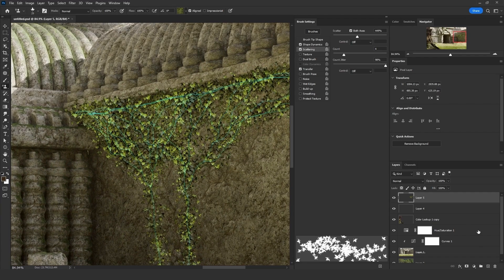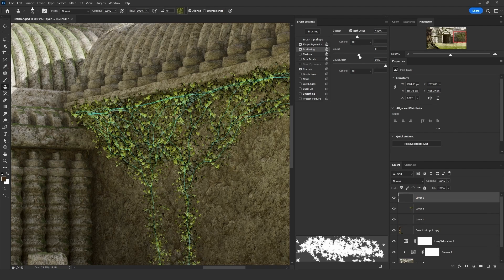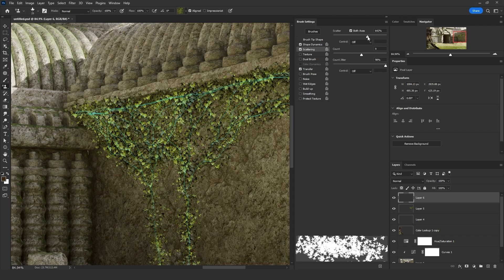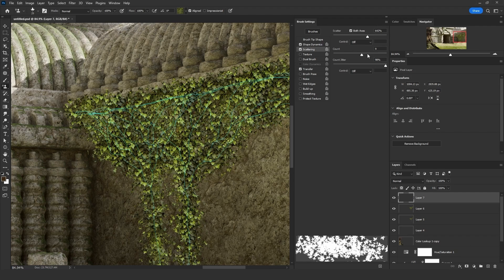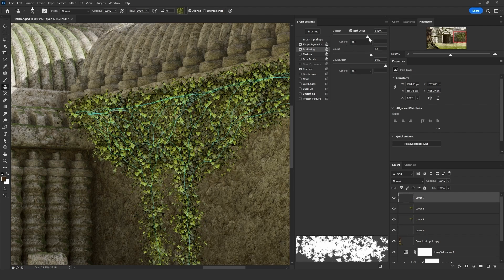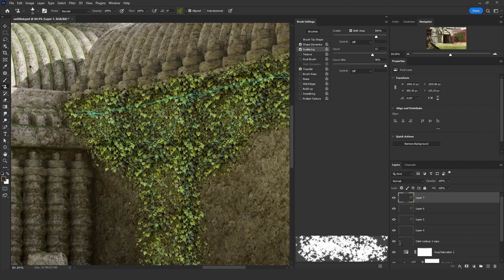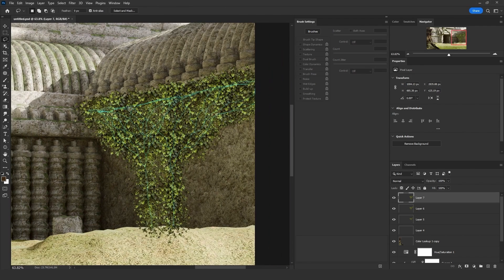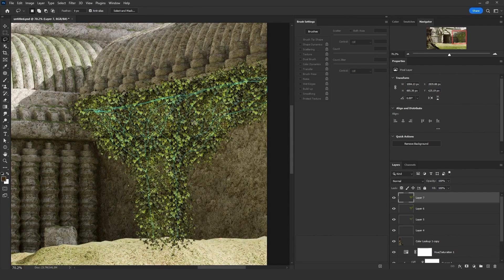Now, let's add a new empty layer, another one. And let's change the count and let's increase the scatter. And then let's click on enter again. Let's do the same step again and change the count and increase the scatter. And then let's click on S and enter. Now we got this result right here. Let's hide the brush settings by clicking on F5.